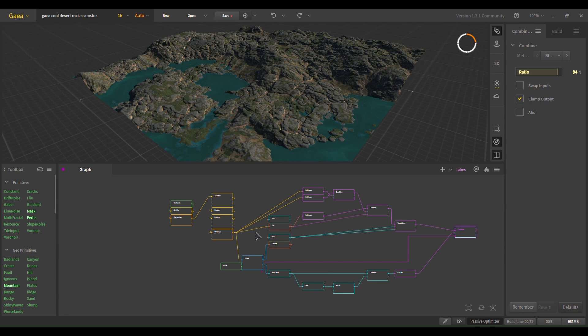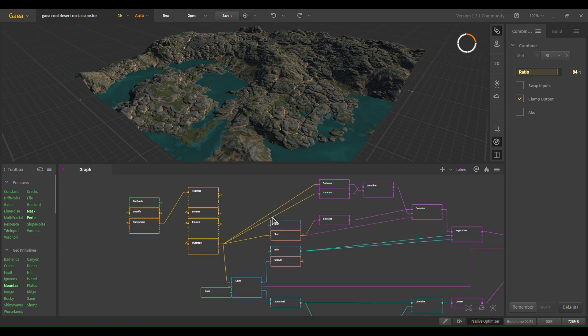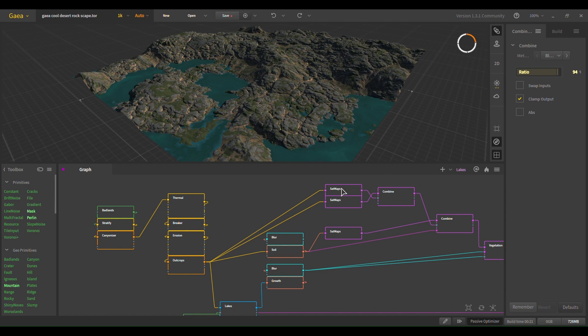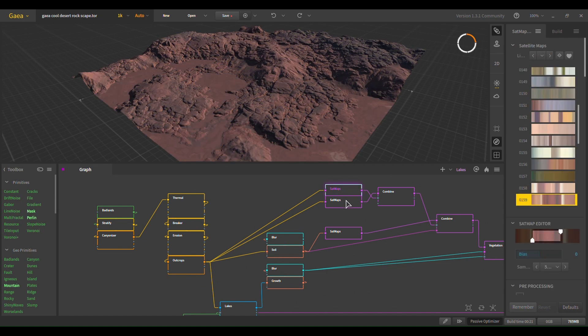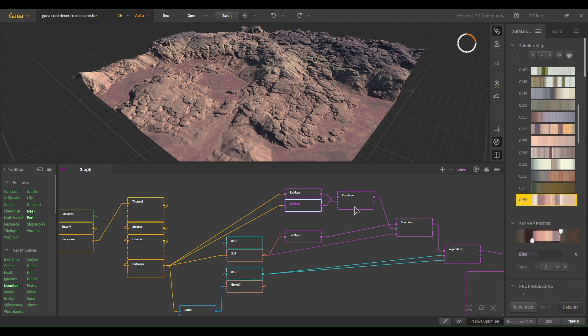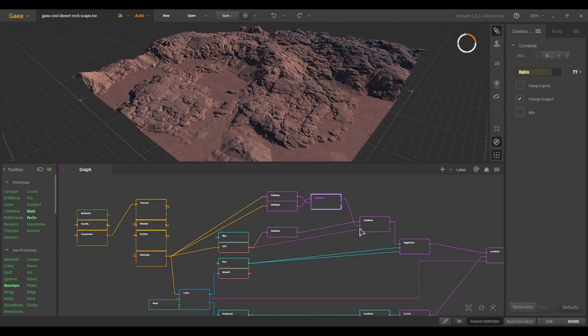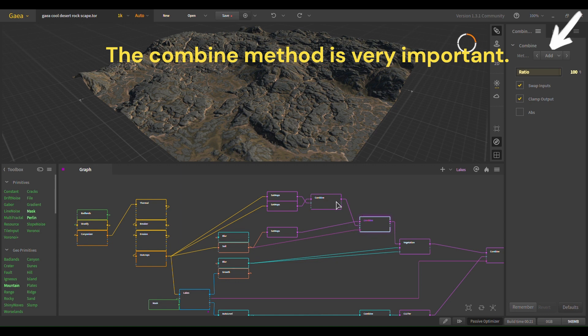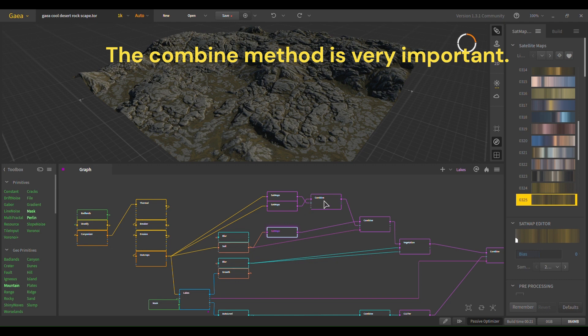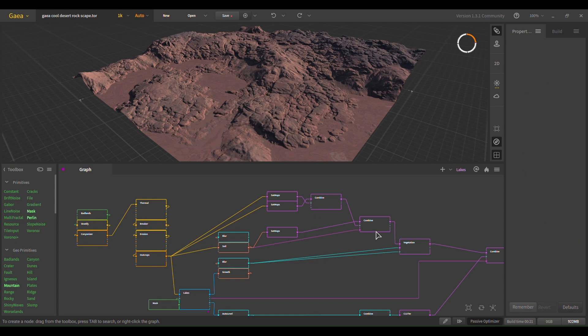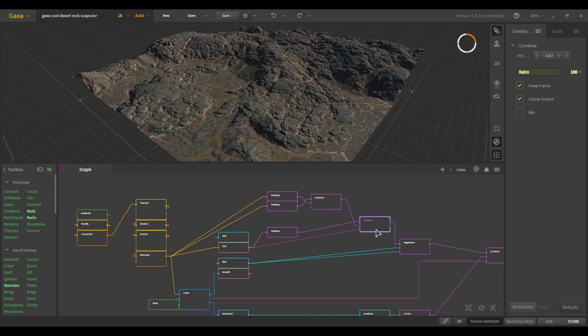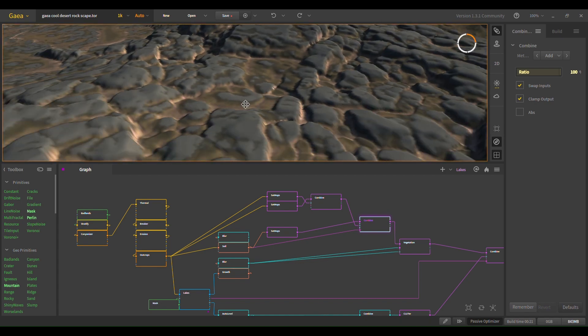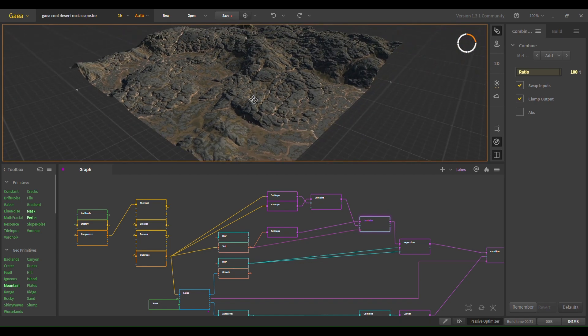So first you get your setmaps going. Combine it. And now we want to combine these two right here with the soil right there. So I wanted the soil. You see how there's like some white spots underneath the rocks? That's from the soil map. You can see right here.